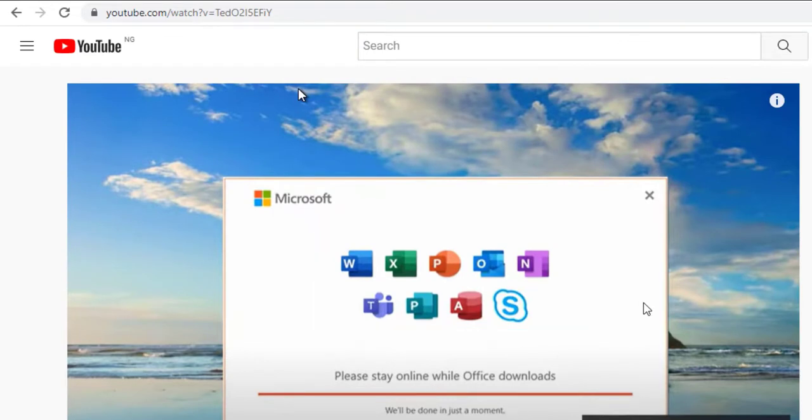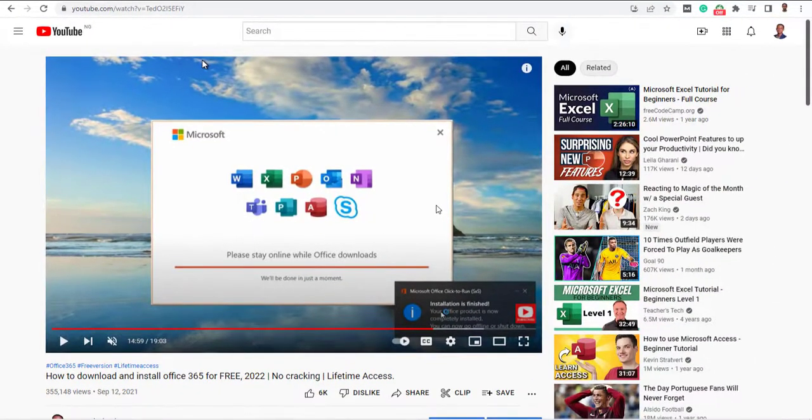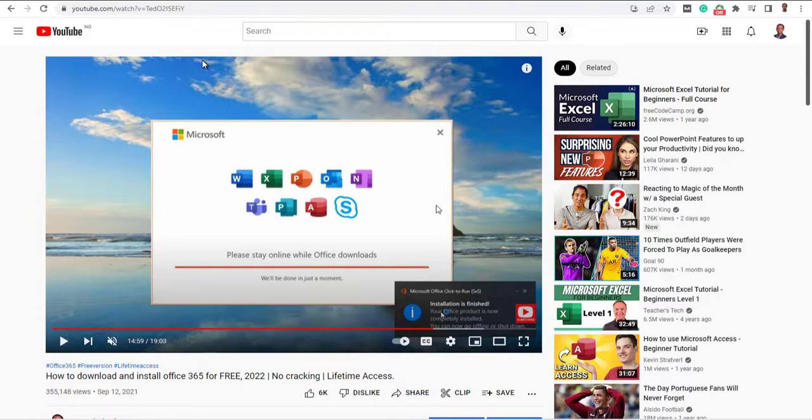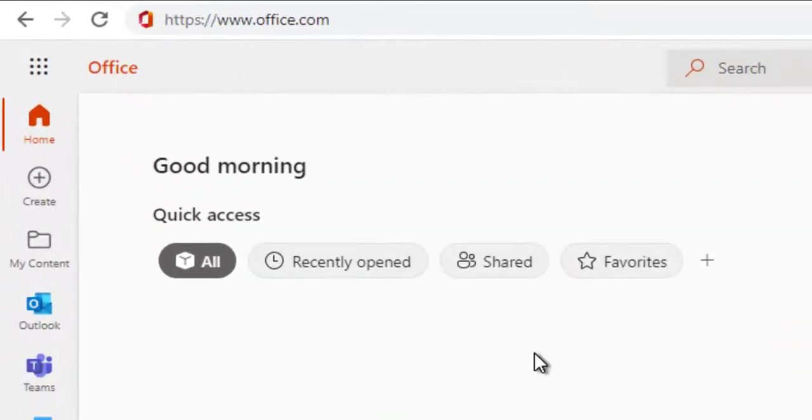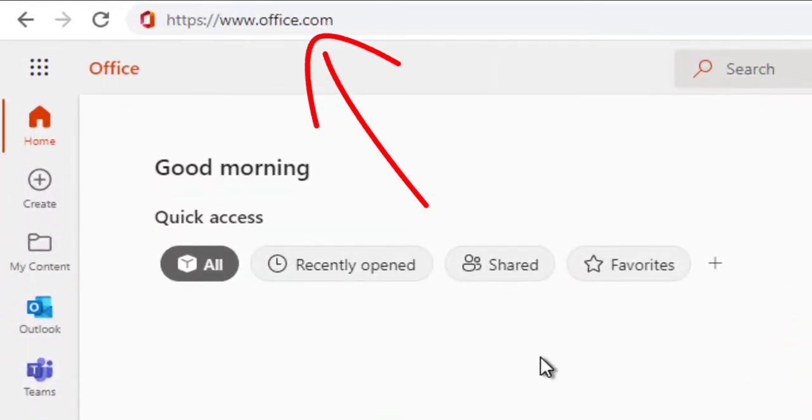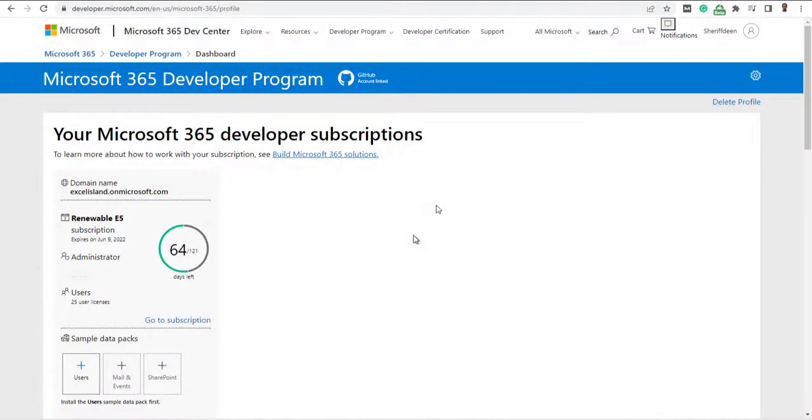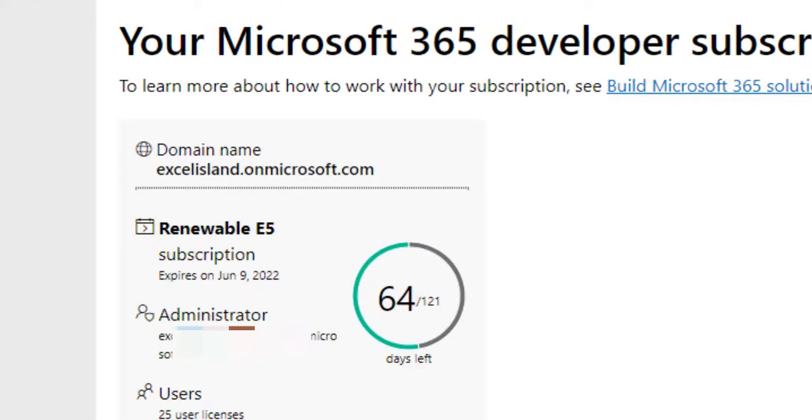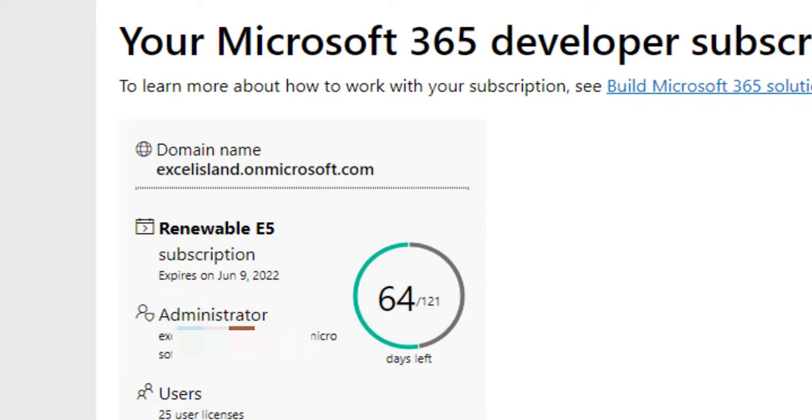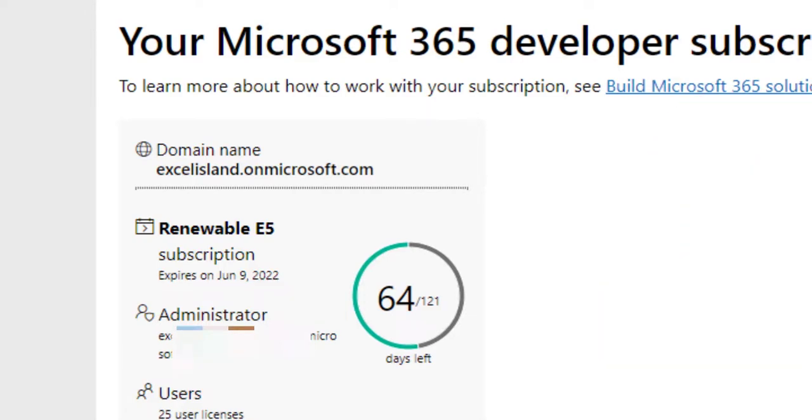But wait, did you also know you had access to Microsoft Power BI, especially Power BI service for free? So to see all the apps you have access to, simply visit office.com and log in with the administrative email for your Microsoft developer account and the password you created while editing for the Microsoft developer program.